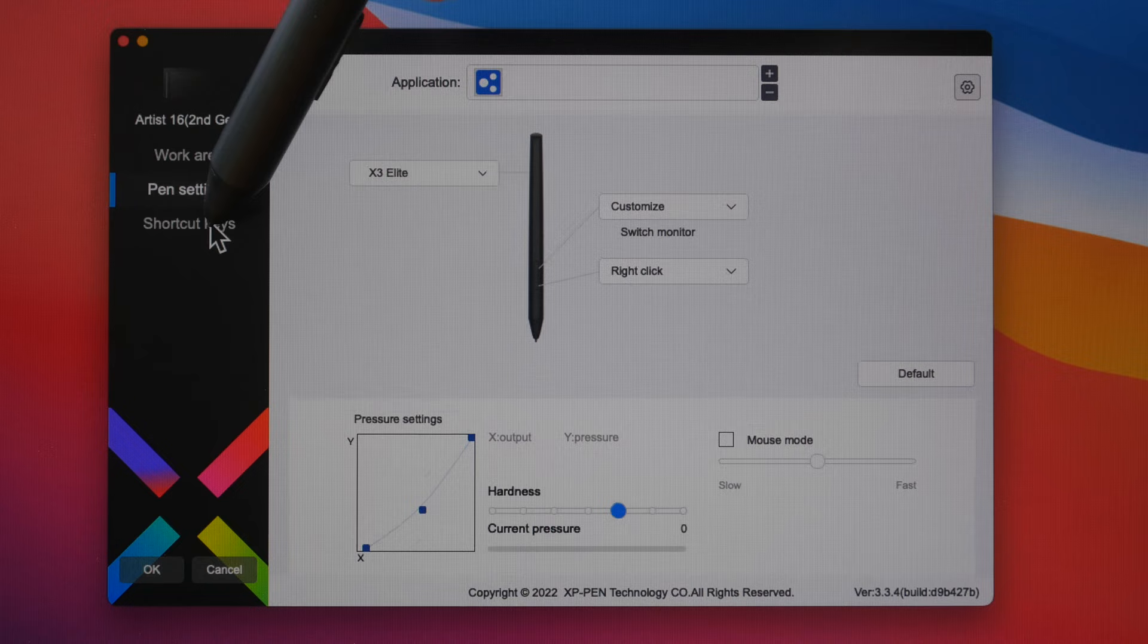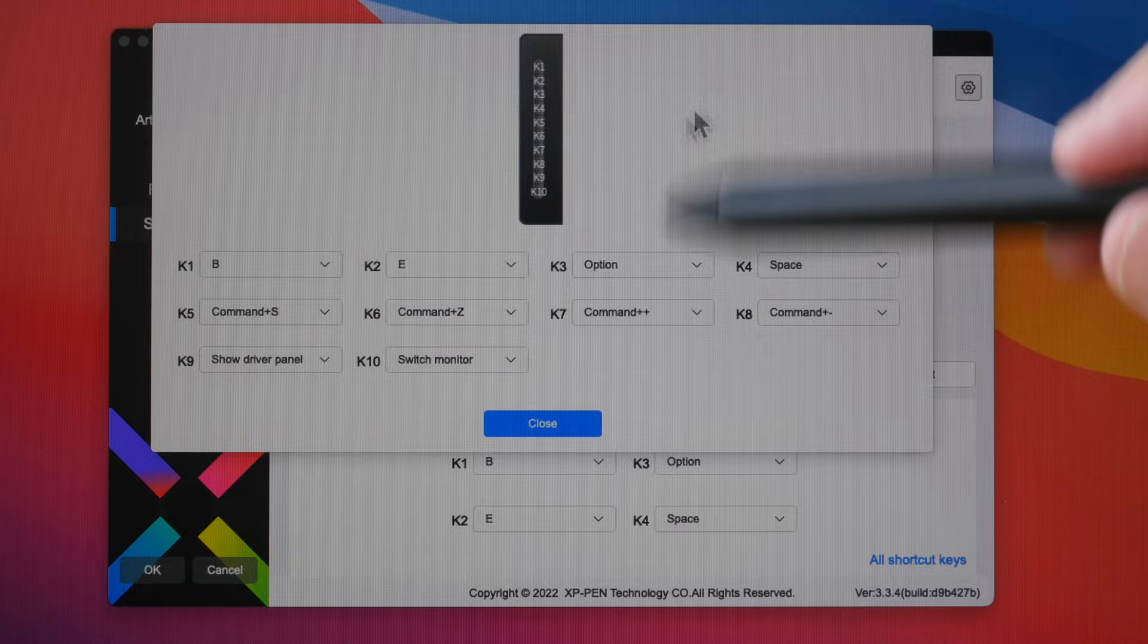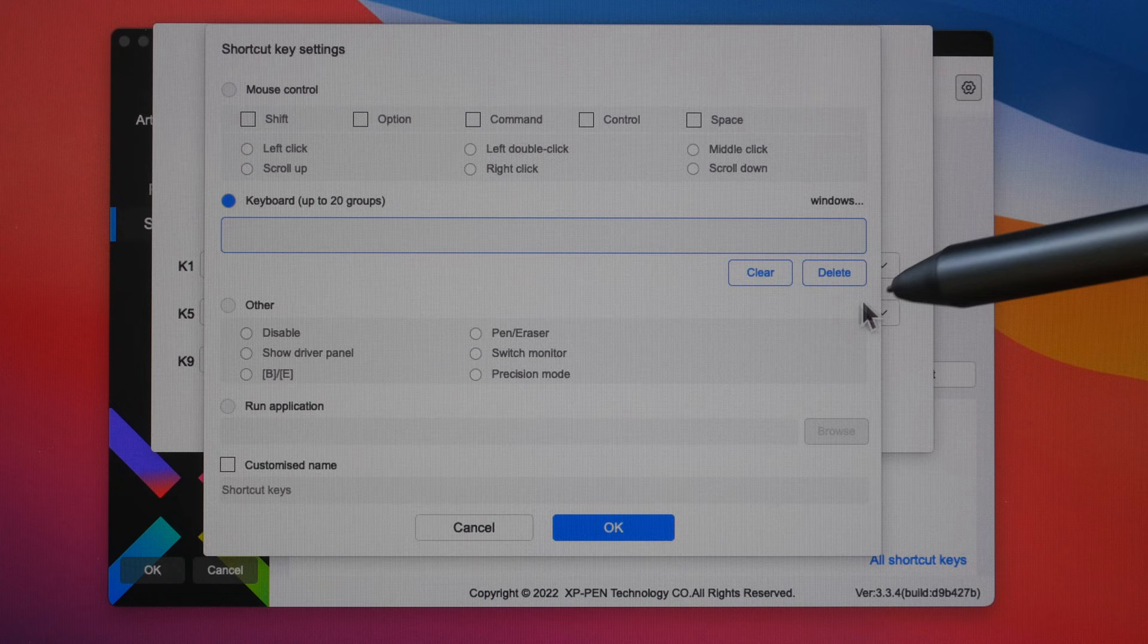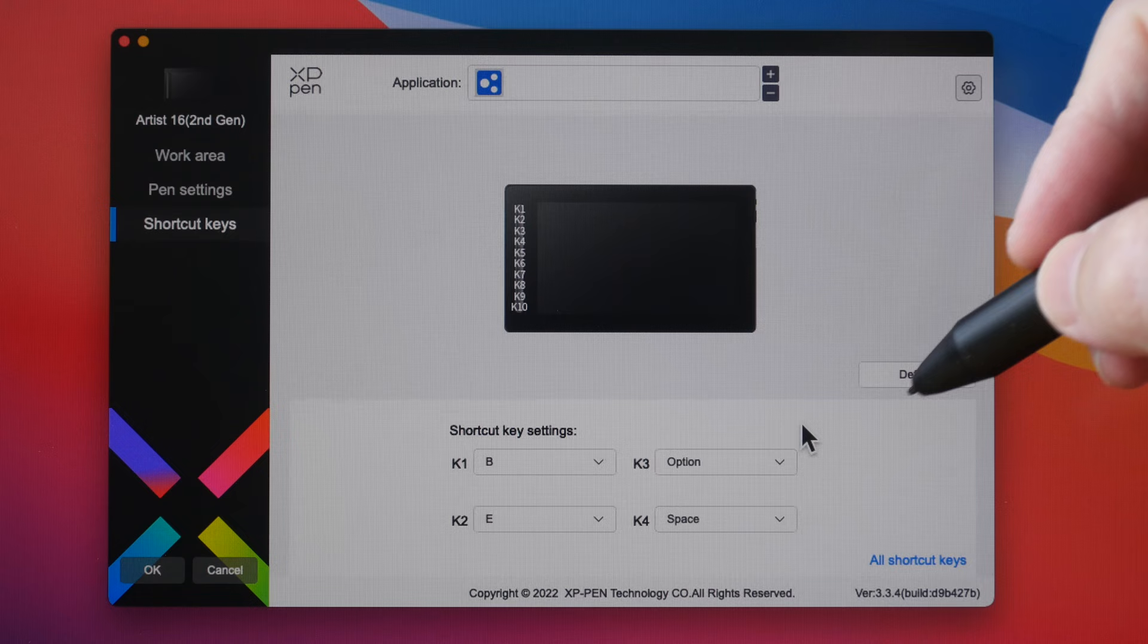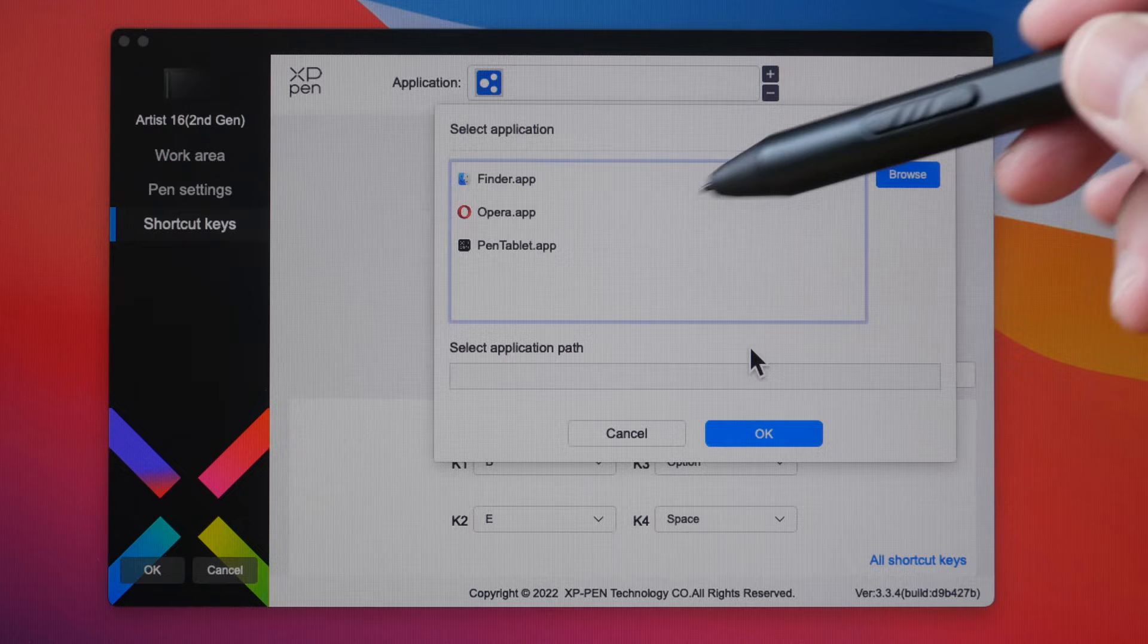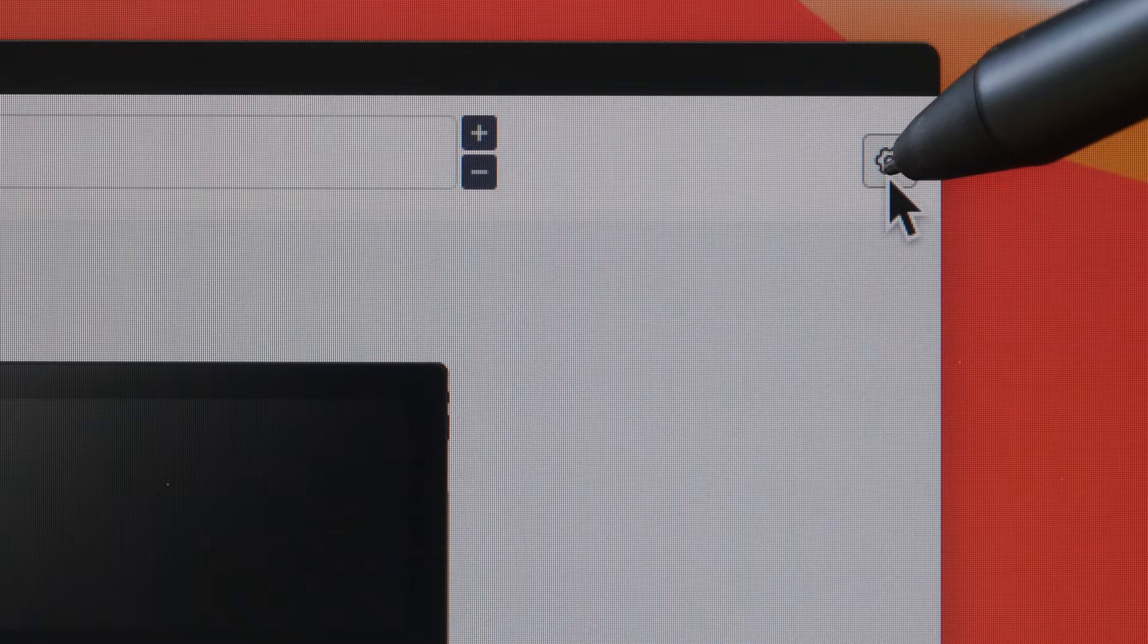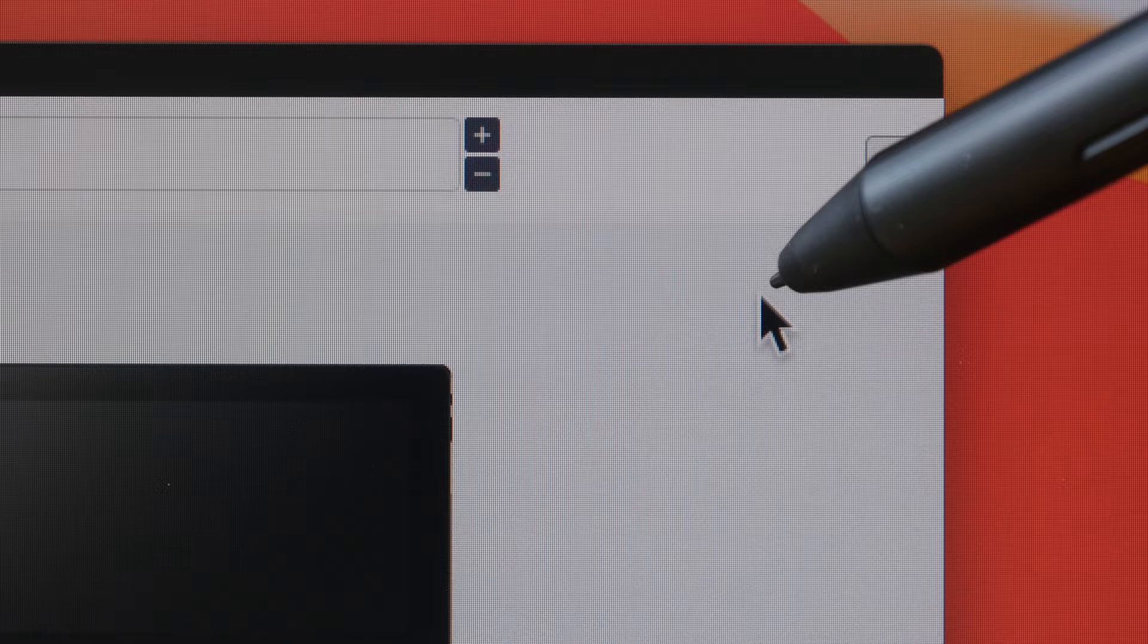Under shortcut keys this is where you can customize the 10 physical shortcut buttons on the side. There are only four listed here you have to click here to see all the 10 buttons and these are the shortcuts you can set to the buttons. You can also key in your own keyboard shortcuts and the shortcuts they work well. If you use different drawing or graphic design apps you can create a group of shortcuts for each app just click the plus button here to assign those shortcuts to the app that you prefer. If for some reason you need to reinstall the driver you may want to export your configuration out first before you reinstall and import the configuration so that you don't have to go through setting all those shortcuts again.